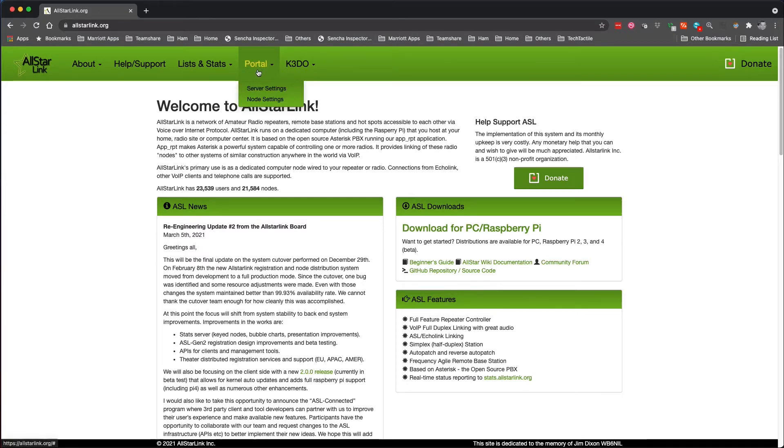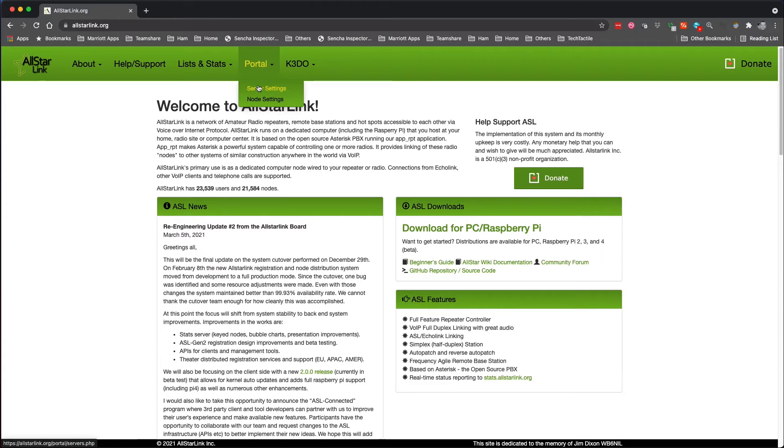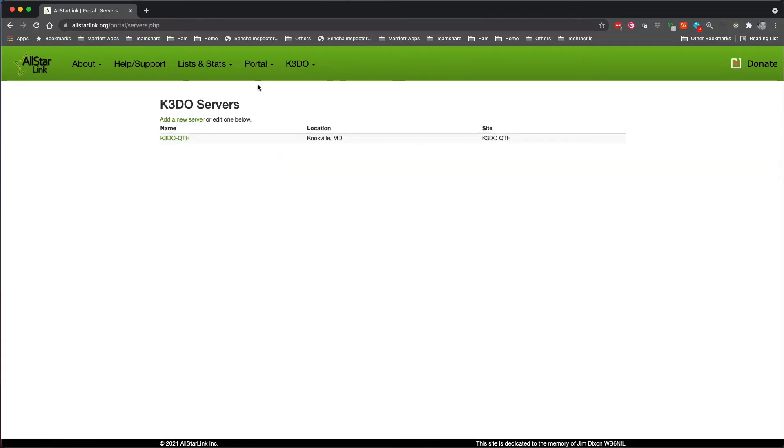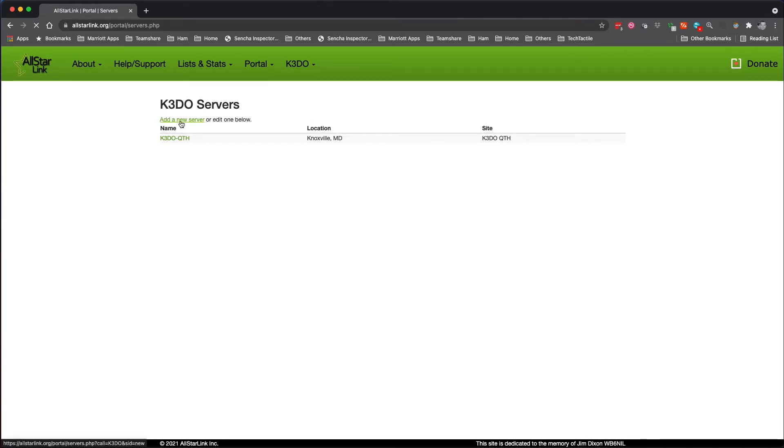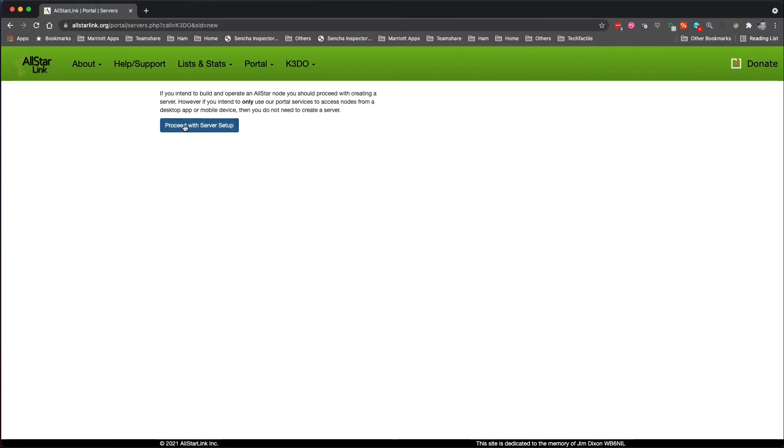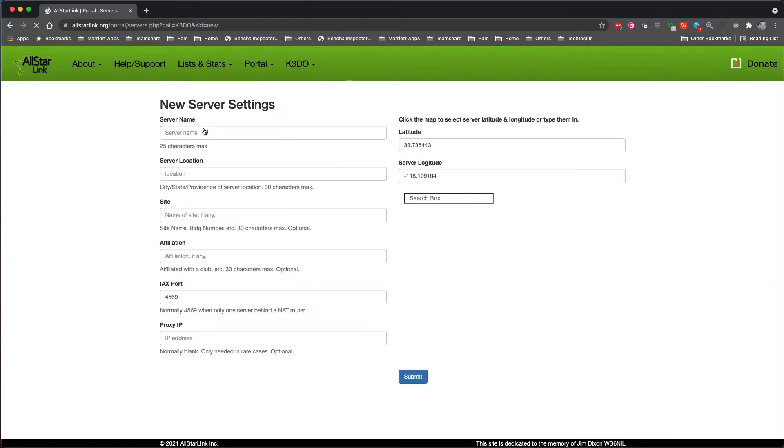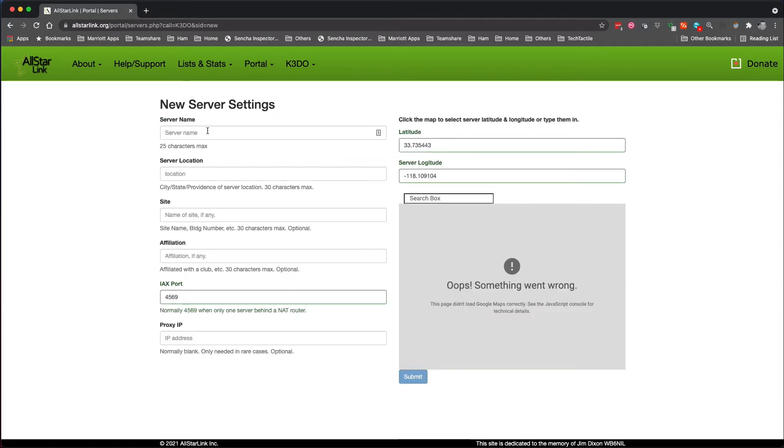So the first thing you need is a server. A server can hold multiple nodes, so first you need a server. I already have a server here from my house, but I'm going to go ahead and create a new server, and we're going to proceed with server setup.